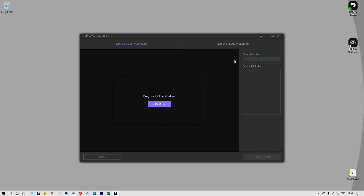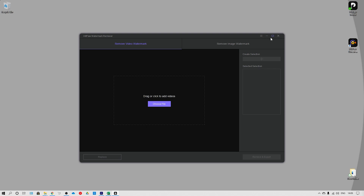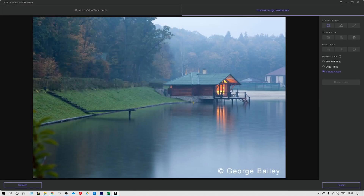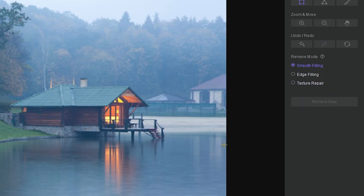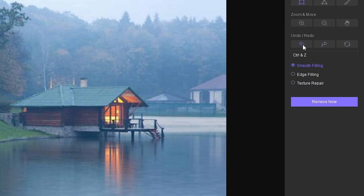Before jumping into how to use it, you should know clearly about HitPort Watermark Remover. It is an easy-to-use image and video watermark remover. From the image watermark remover it has three modes: smoothing filling, edge filling, and texture repair. When your unwanted images are on single color backgrounds you can use smooth filler to remove them. If it is a complex background, just try edge filler or texture repair.